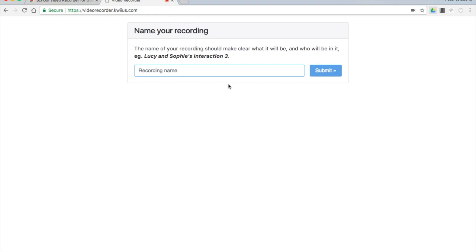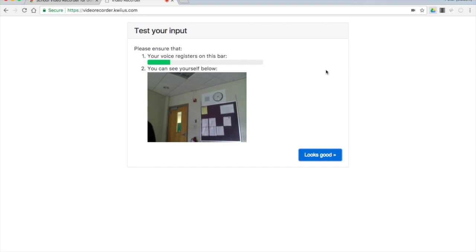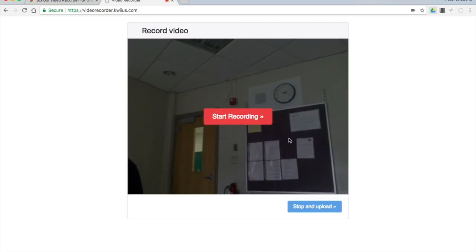You're going to need to title your recording. When you do, you'll get a preview screen. It looks good. Start recording.